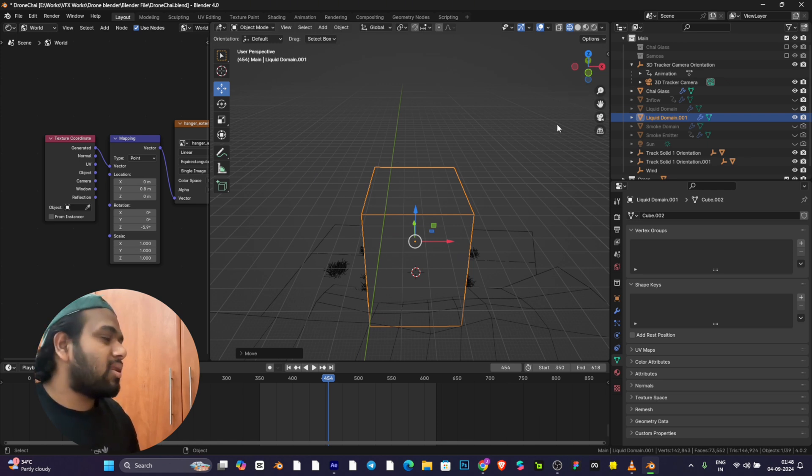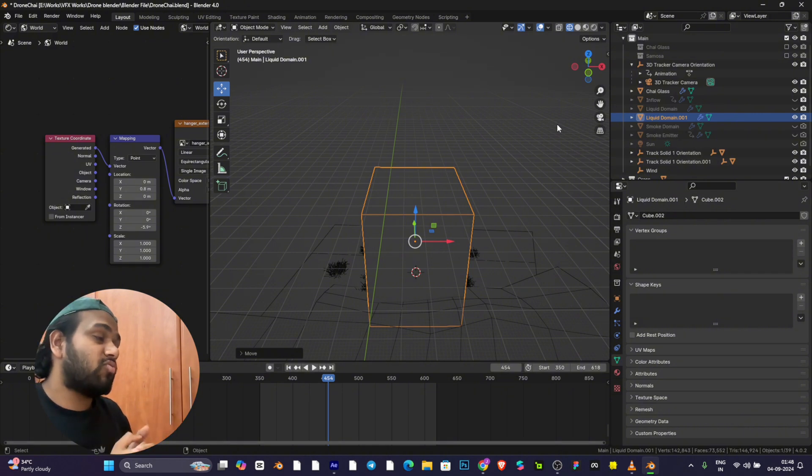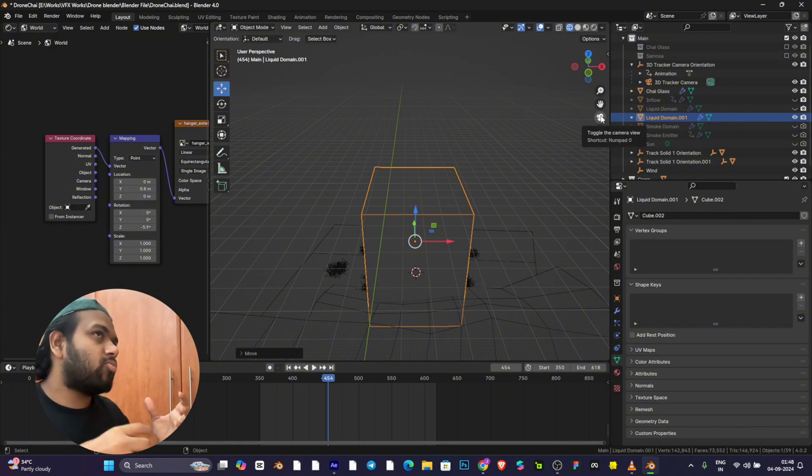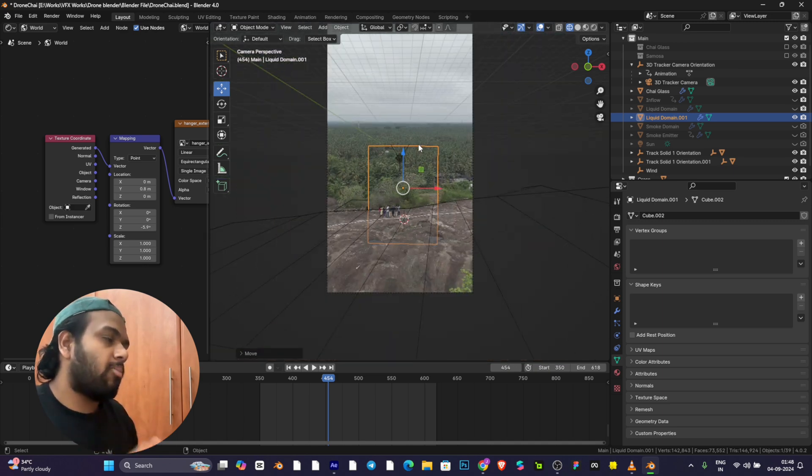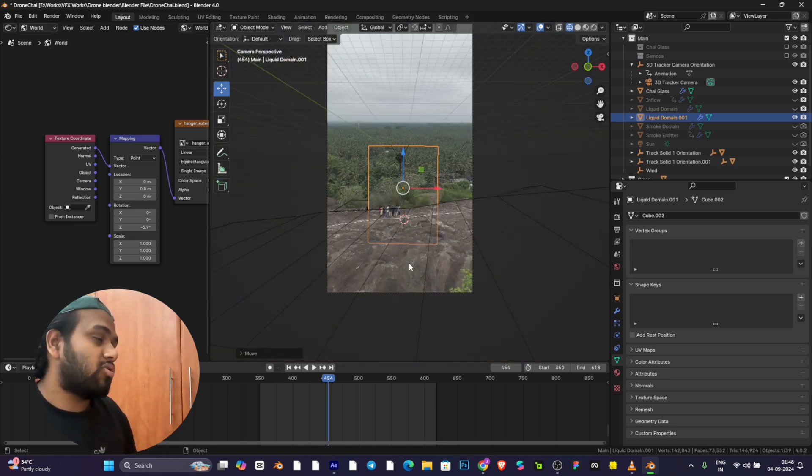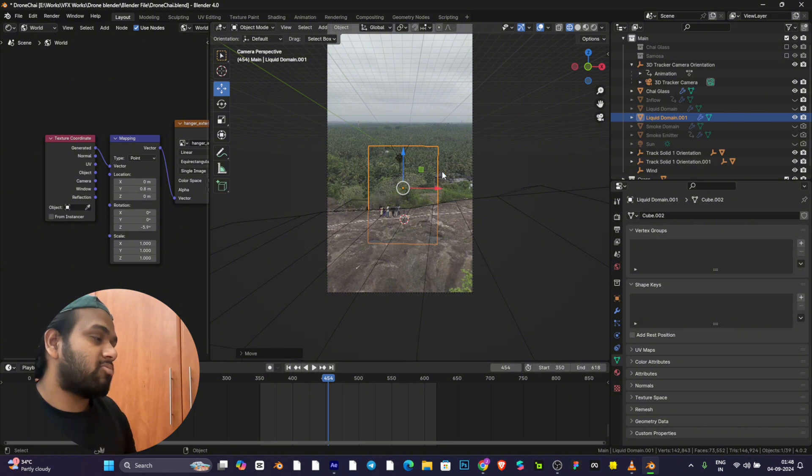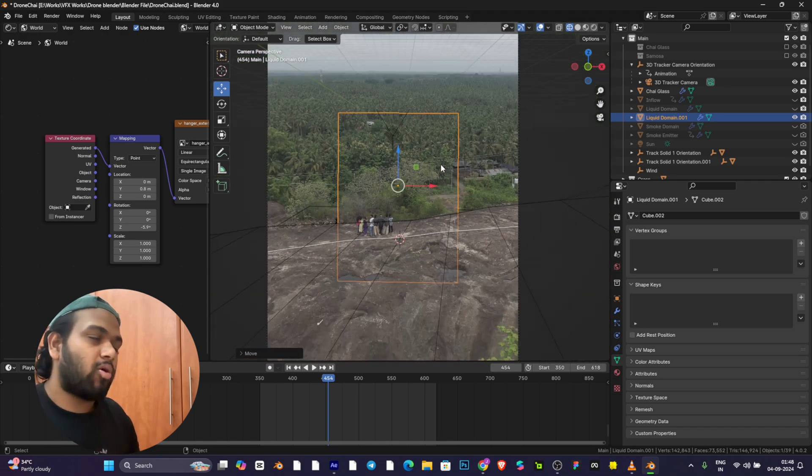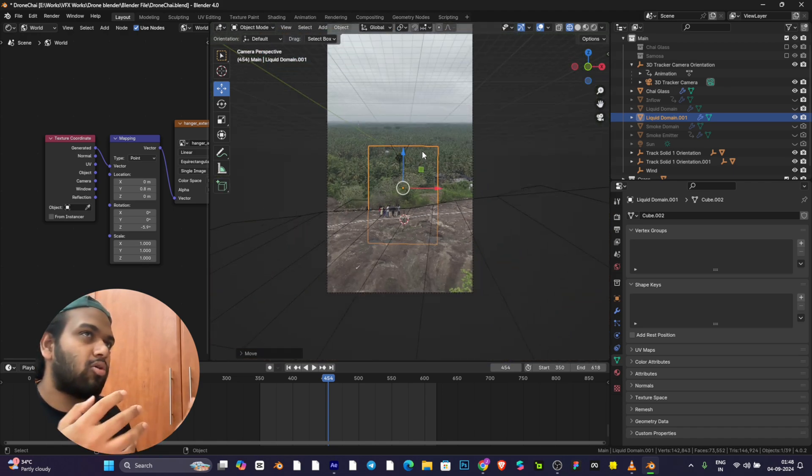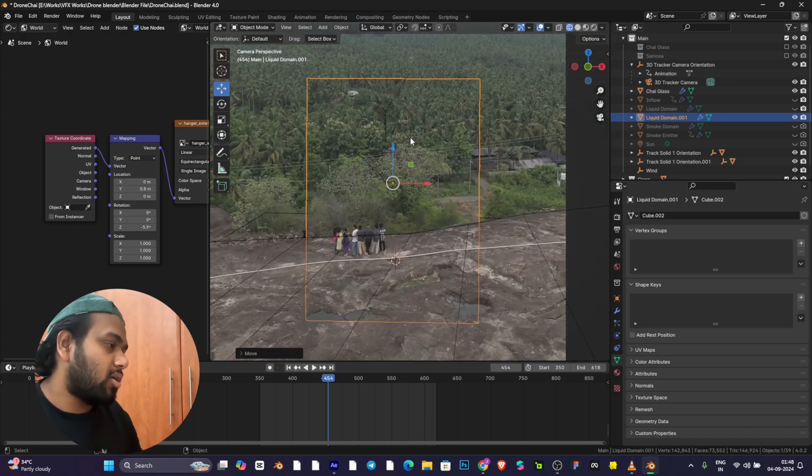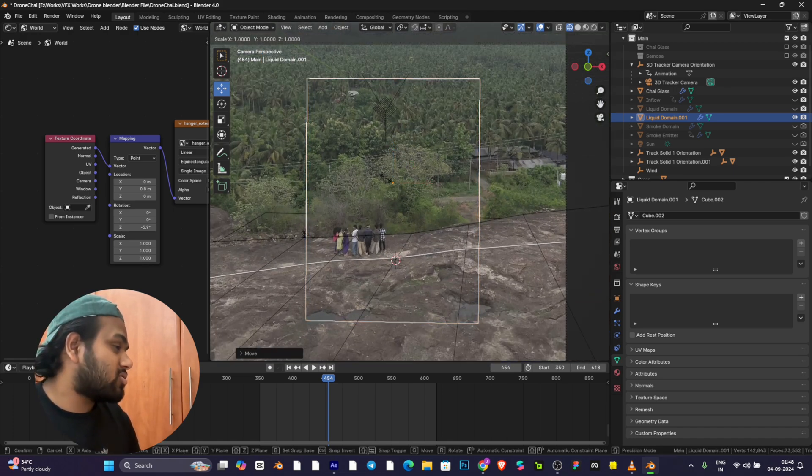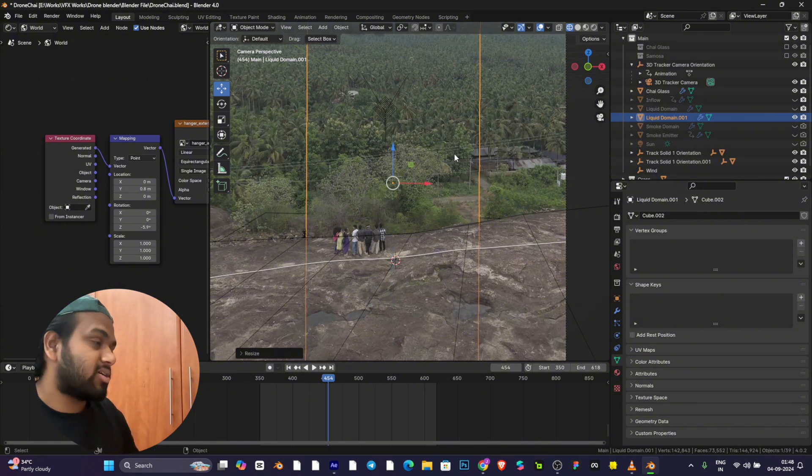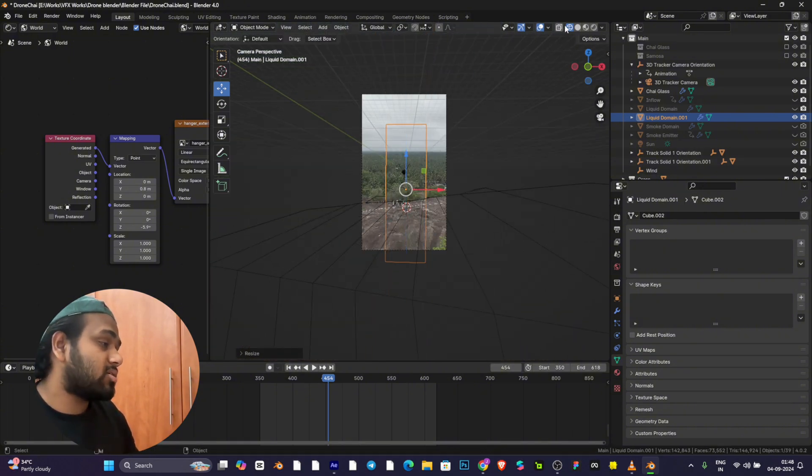Domain is a box where the liquid simulation works. If something is pouring from the top, the water will be only inside this cube. It won't spill outside this box. If you have an object like a glass, you need to cover that entire object fully.